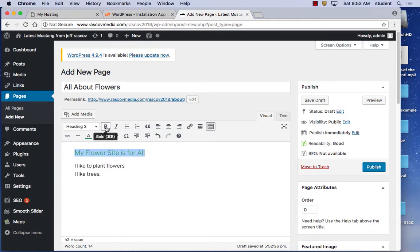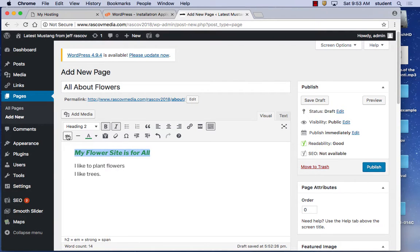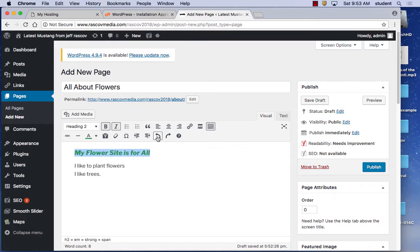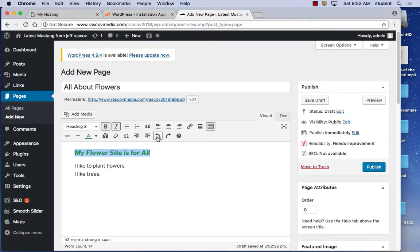If you want bold, click B. If you want italic, click I. You can also strikethrough or underline. If you make a mistake, there's an Undo button — a little arrow — and clicking it will go back. So if you make a mistake, use the Undo arrow.